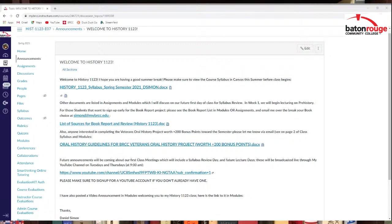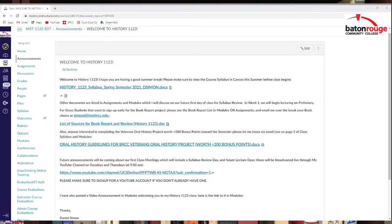Also, anybody interested in the Veterans Oral History Project, completing that for a lot of extra bonus points for the semester. This course is not mandatory. It's only voluntary if you want to do this project. But do check that out.